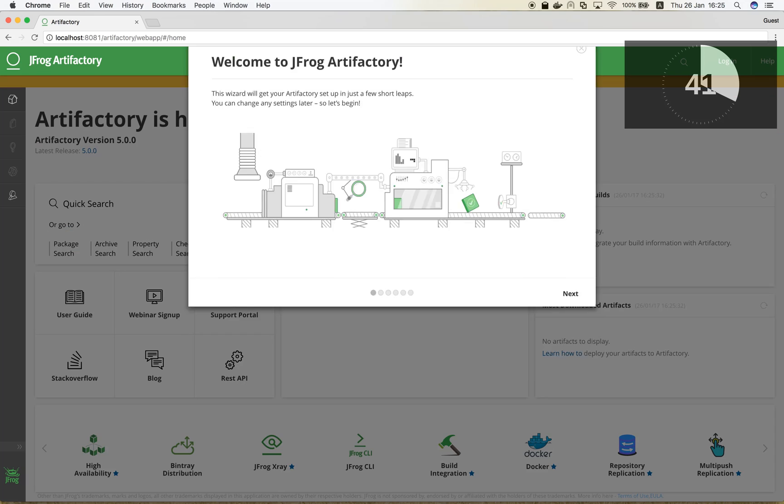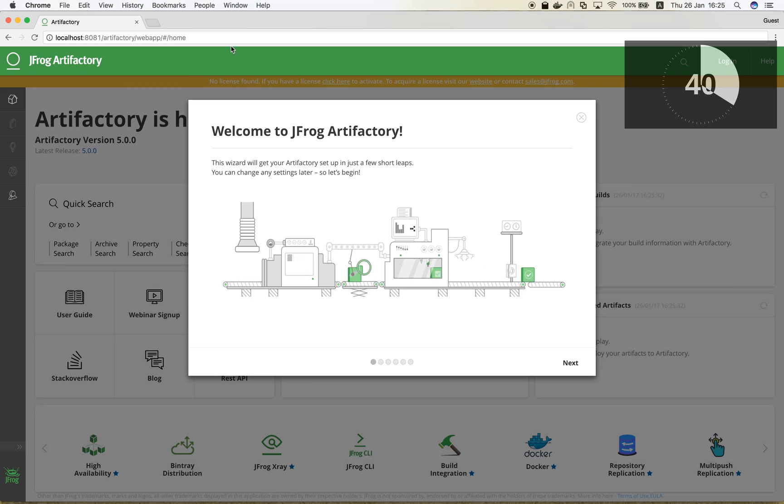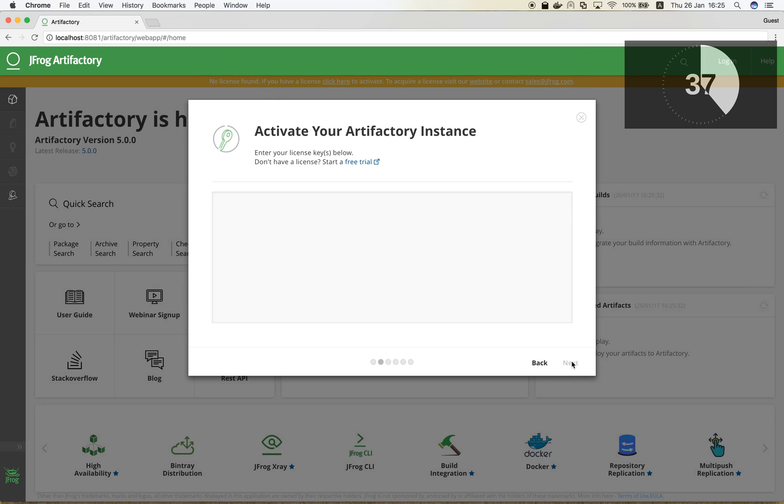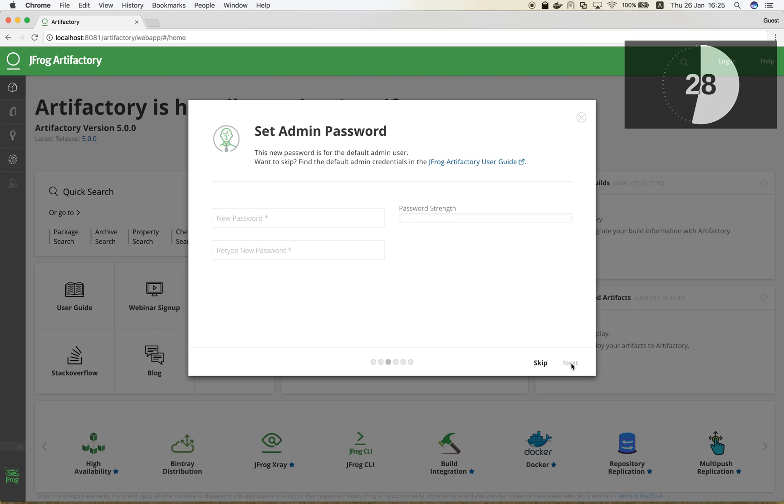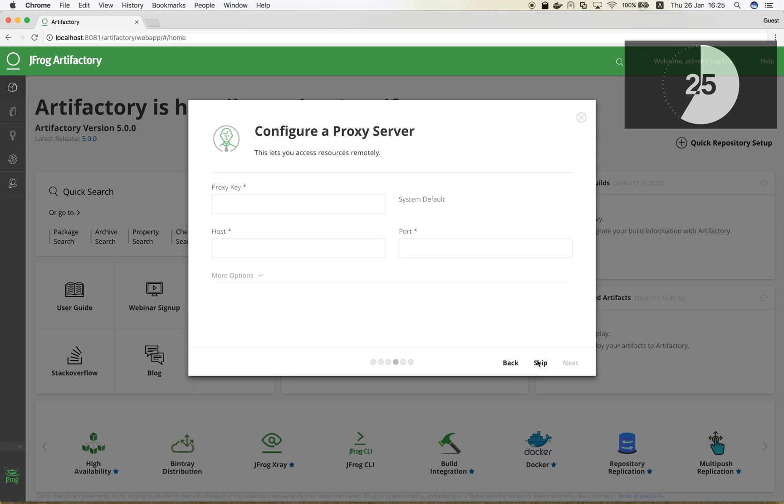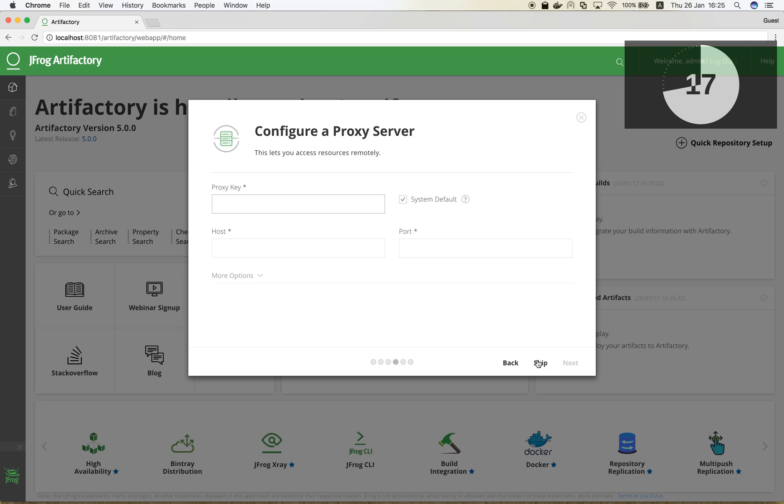When first launched, the Artifactory setup wizard will pop up. This wizard will easily walk us through the setup process. The first step is to provide the license key. Simply paste it here. This can be either your trial or permanent license. We will skip the password change and keep the original one, and we will also skip the proxy configuration. This is used for advanced internet configuration and can be revised later on if necessary.